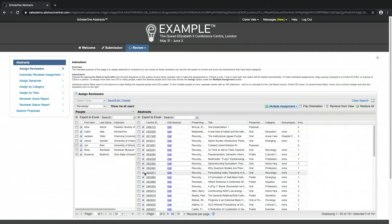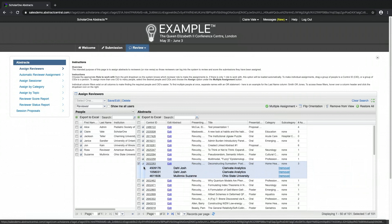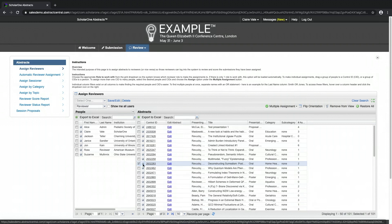You will be able to view which reviewers are assigned to an abstract by clicking on the plus sign beside the control ID. There is also an option to unassign reviewers from the submission using the remove link. Click on the control ID to view the submission proof or edit the submission from within the review admin center.